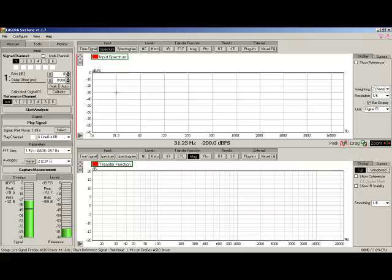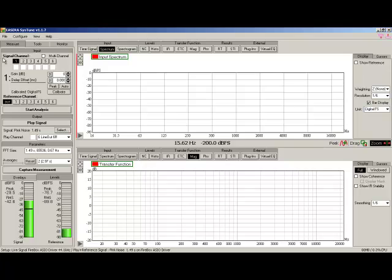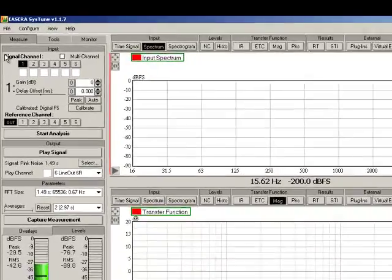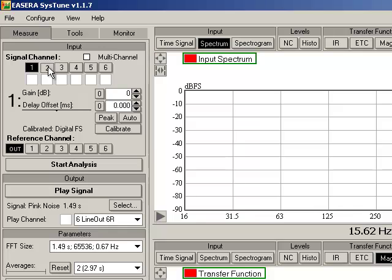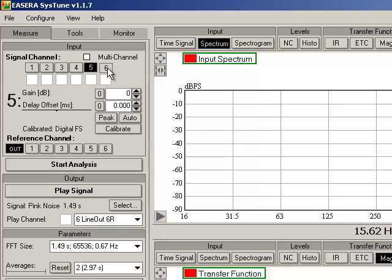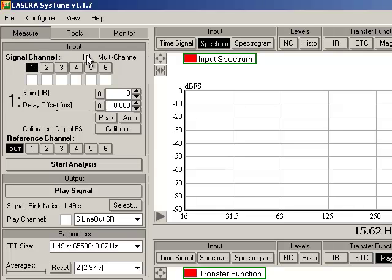Now, let's look at some of the items on the SysTune control surface. In this area, we see the option to select the signal or normally microphone channel, and we can do that by selecting any of these. I have available to me six inputs on this device, so I can choose any of these. Today, I have the microphone connected to channel one. If we wish to do a multi-channel measurement, we select and deselect that here.